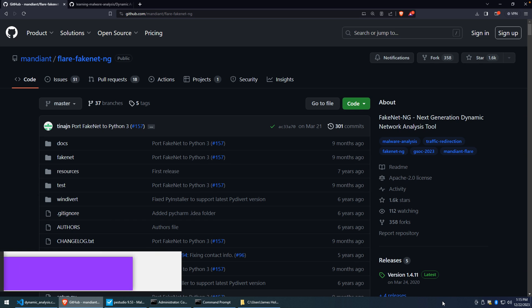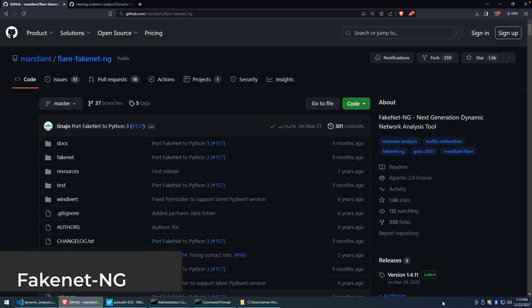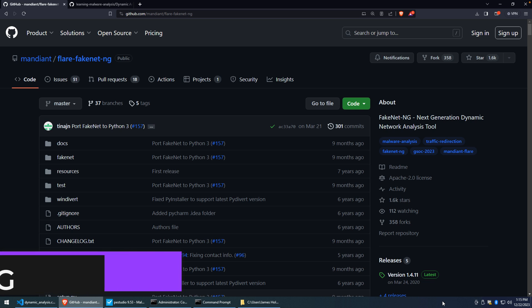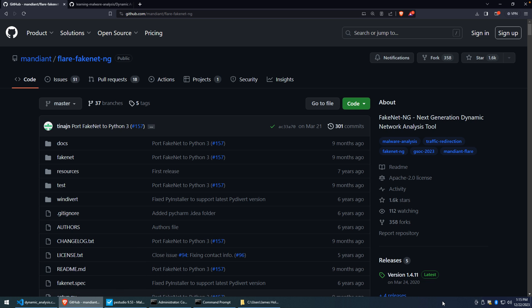Welcome, everyone. In this video, we're going to take a look at a tool called FakeNet by the Flare team at Mandiant Google. The goal with FakeNet is to help us get a simulated network environment inside of our analysis VMs and not allow them to connect out to the Internet.